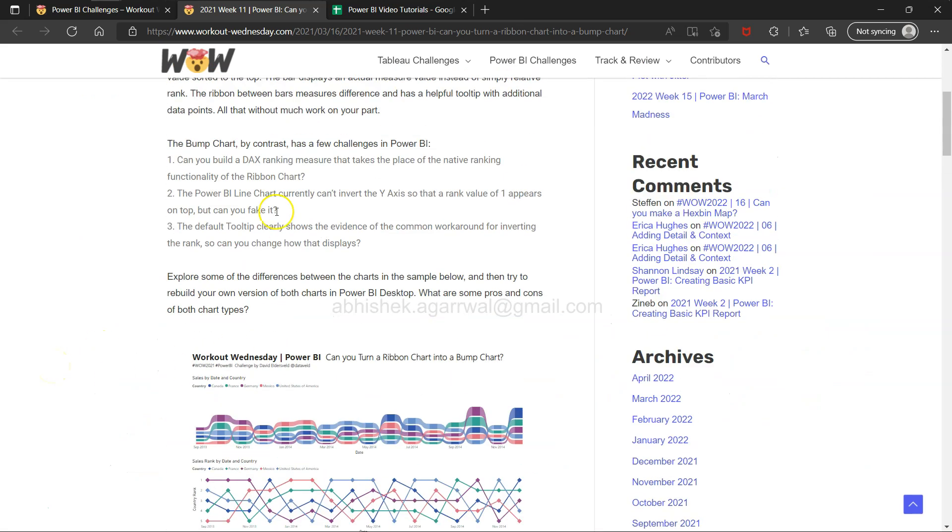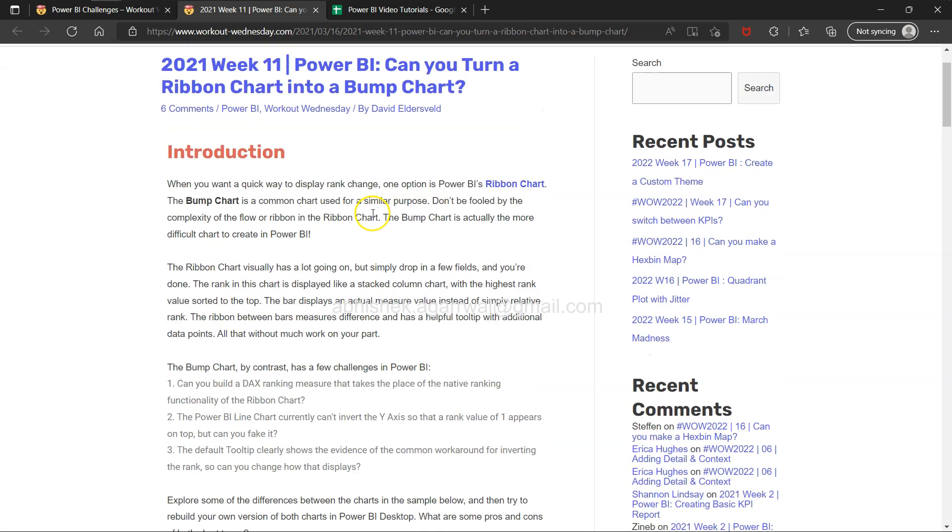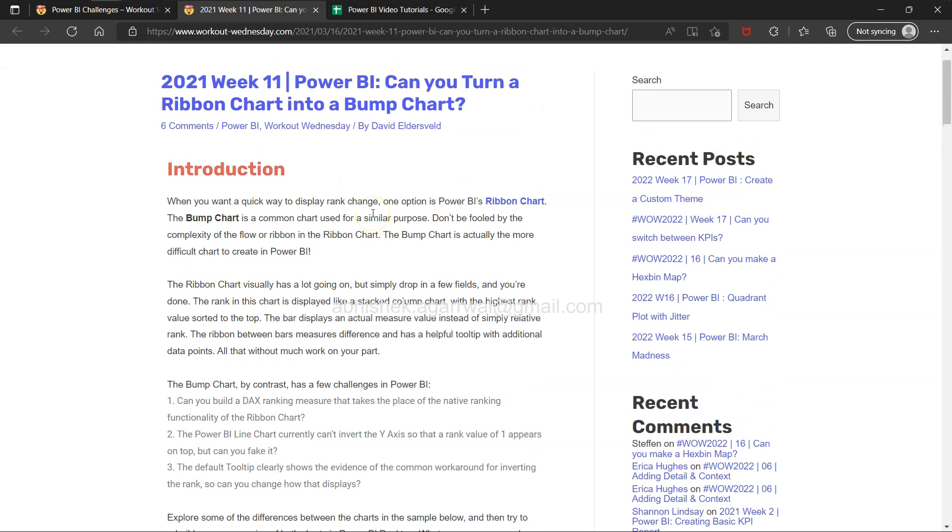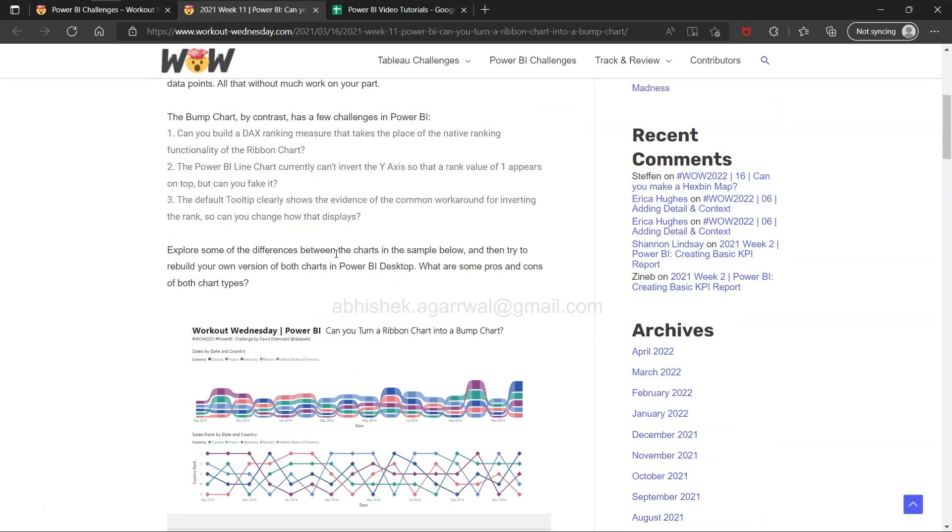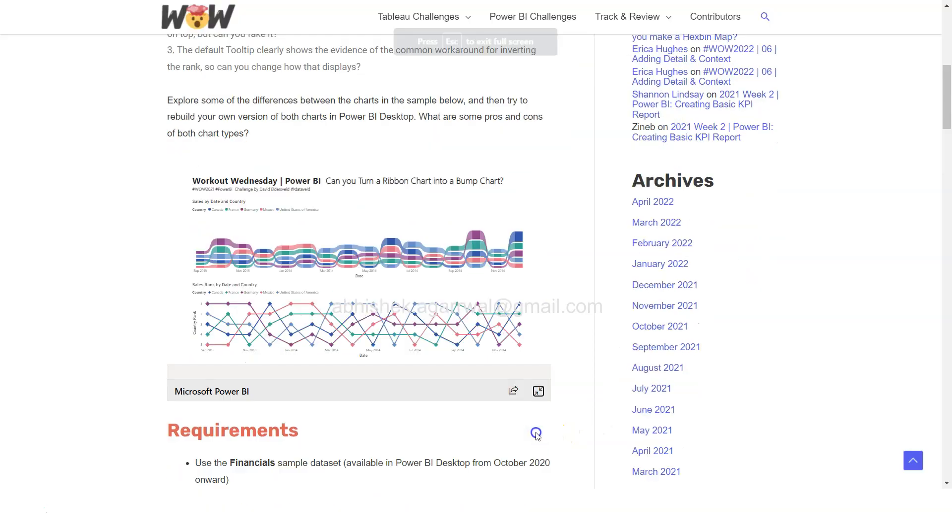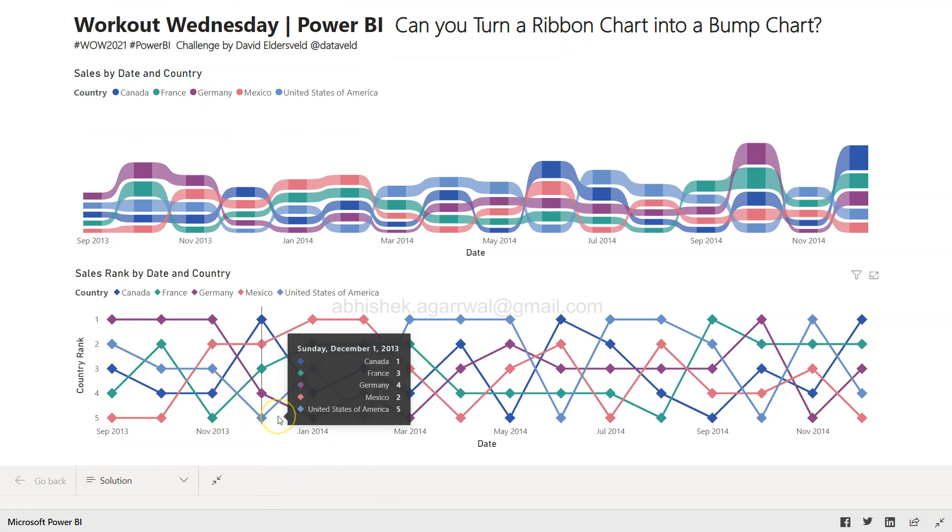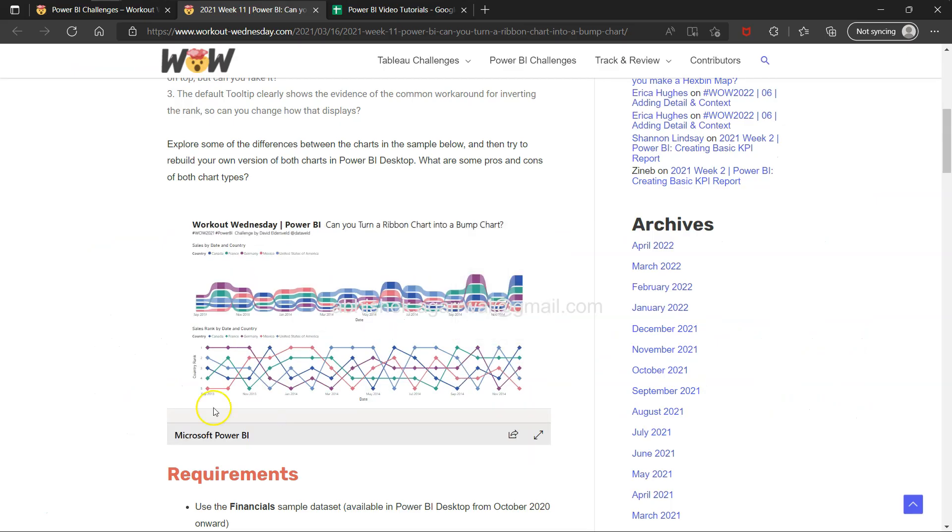That's something we will see - how you can create a bump chart like this. That's the whole objective. Earlier I had an impression that probably it would require a complex chart. I knew we have this rank function, but what you need is a little bit more courage to plot the rank over a category and over a period of time.